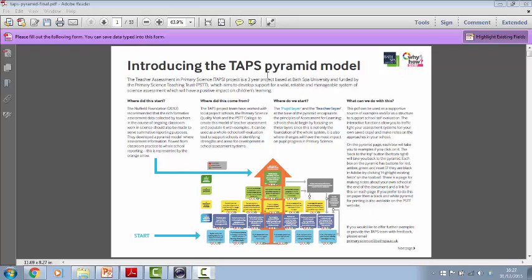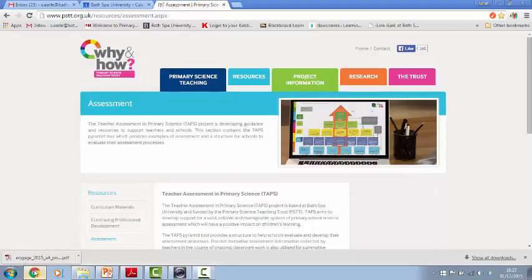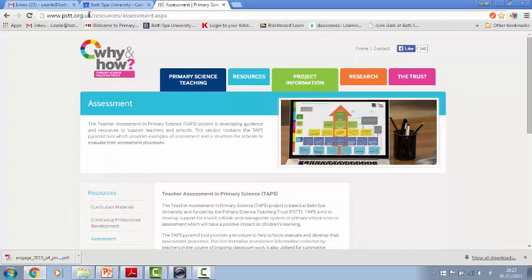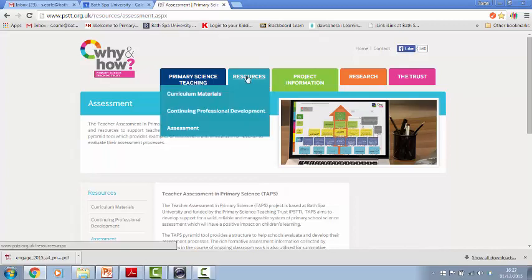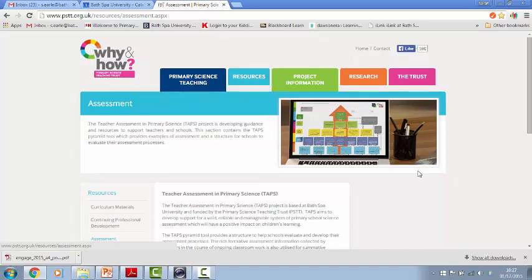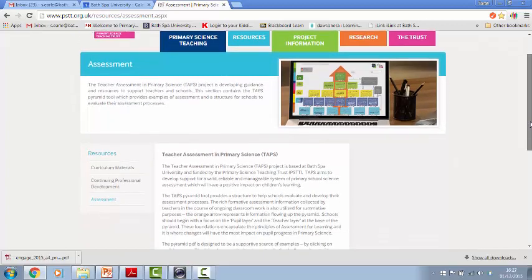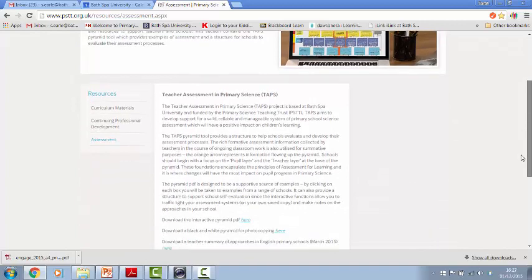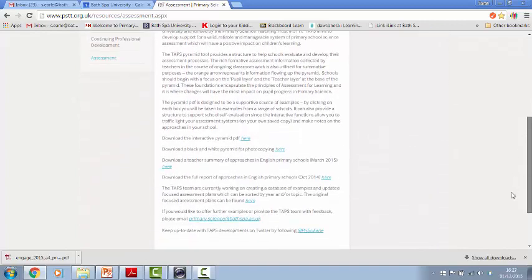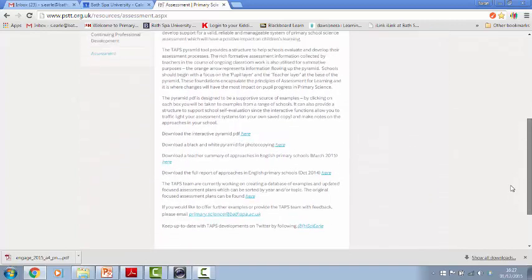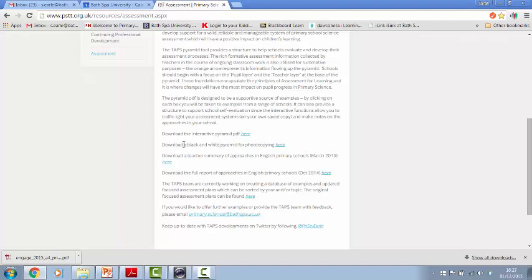The place that you get this is to be found on the Primary Science Teaching Trust website at pstt.org.uk. If you click on the Resources tab, there's lots of things in there. The Assessment one is what we're looking at today and that will take you to this page which has all the TAPS information and resources so far.